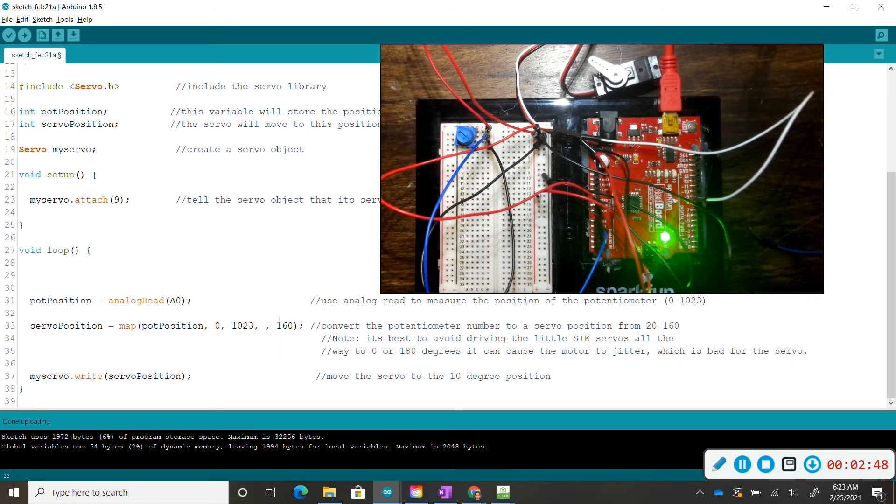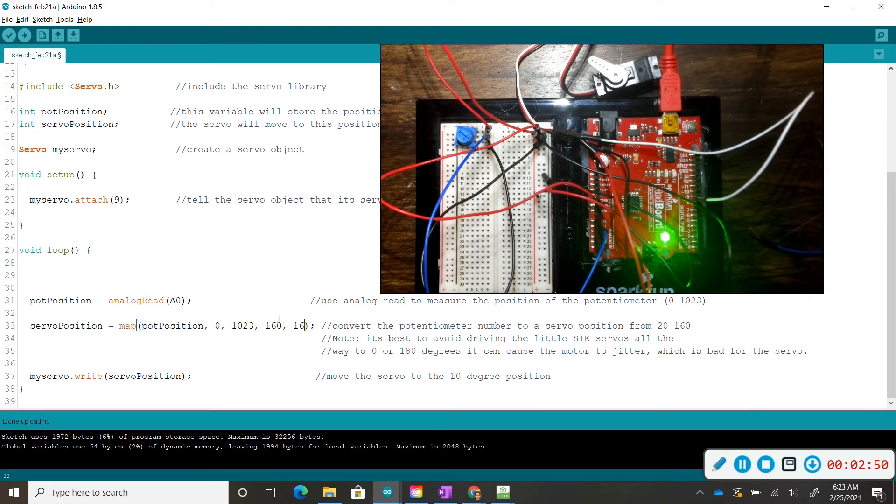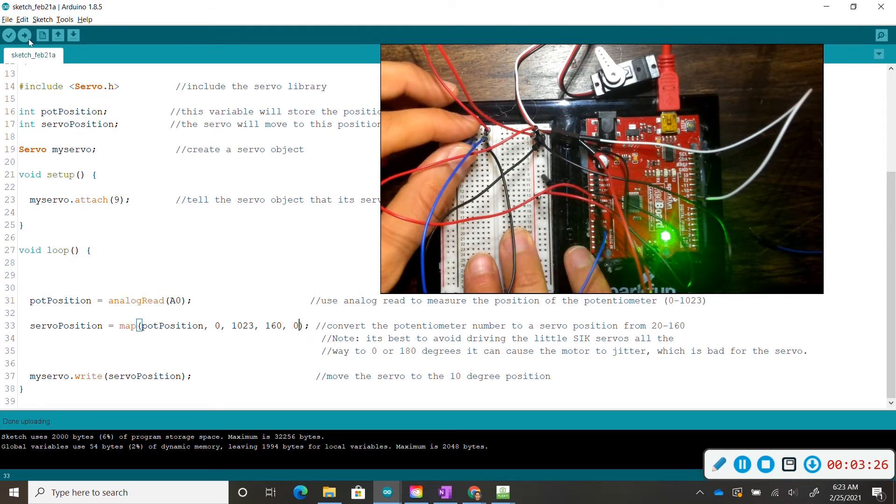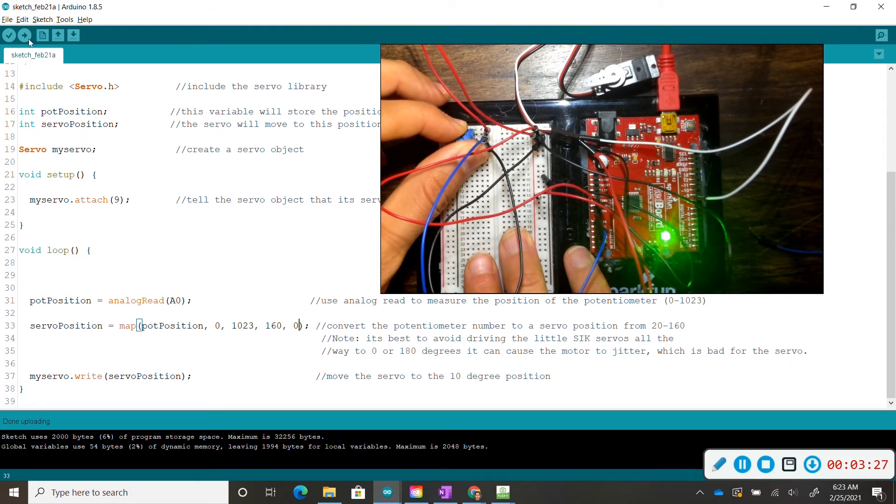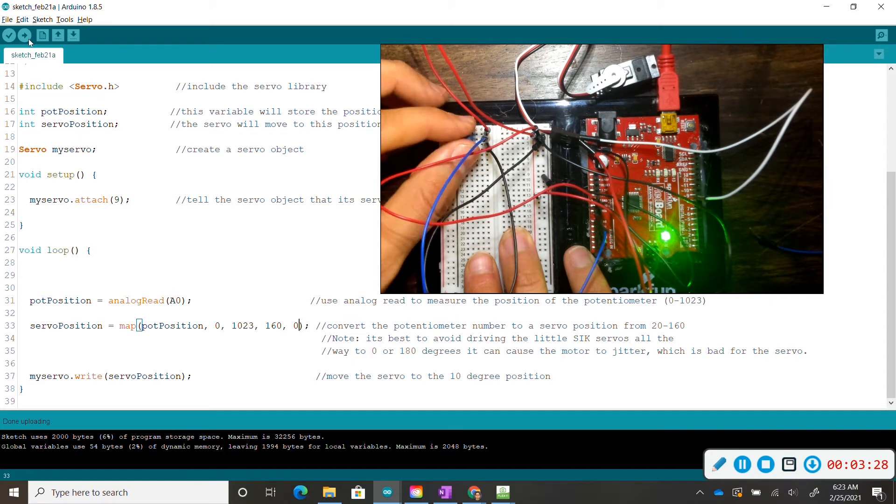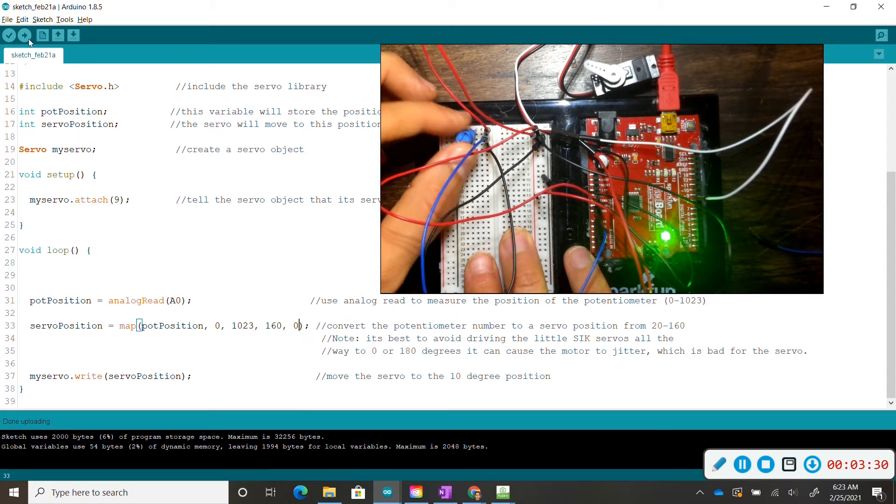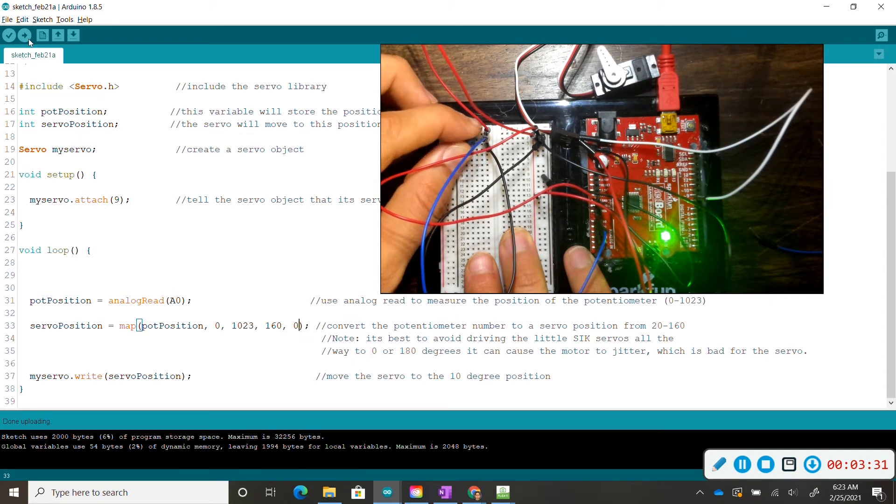Change this value to 160, and this will be 0. If I turn my potentiometer to the left, my servo goes to the left. If I turn my potentiometer to the right, the servo goes to the right.